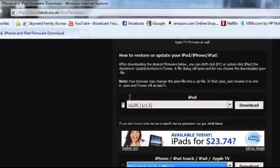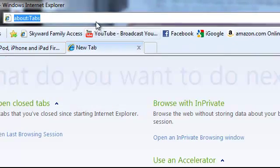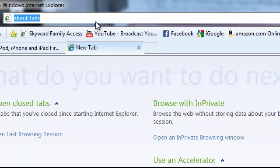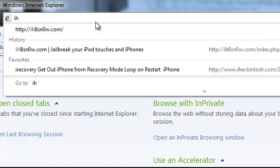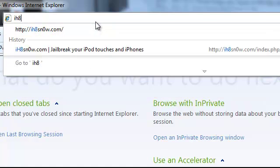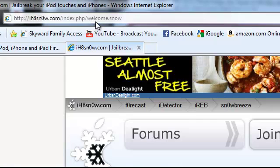So you go back to this website and what you're also going to have to go to is this website to download SnowBreeze. It's ihate with an 8, snow which is zero dot com. You can see there, SnowBreeze 2.1.